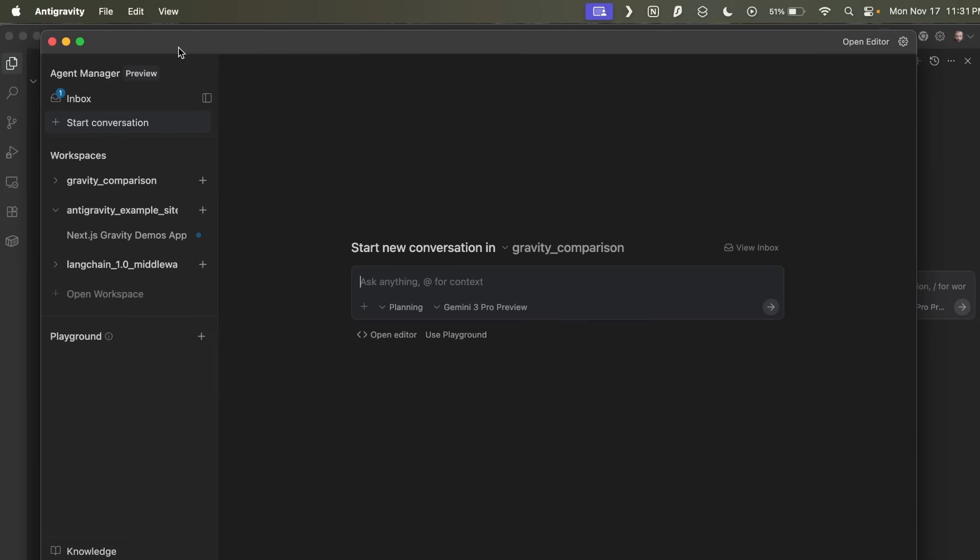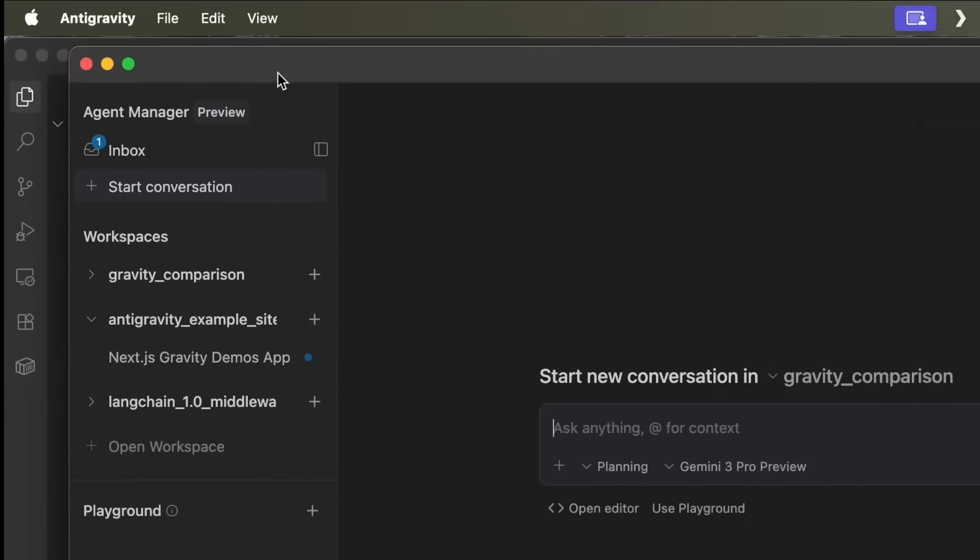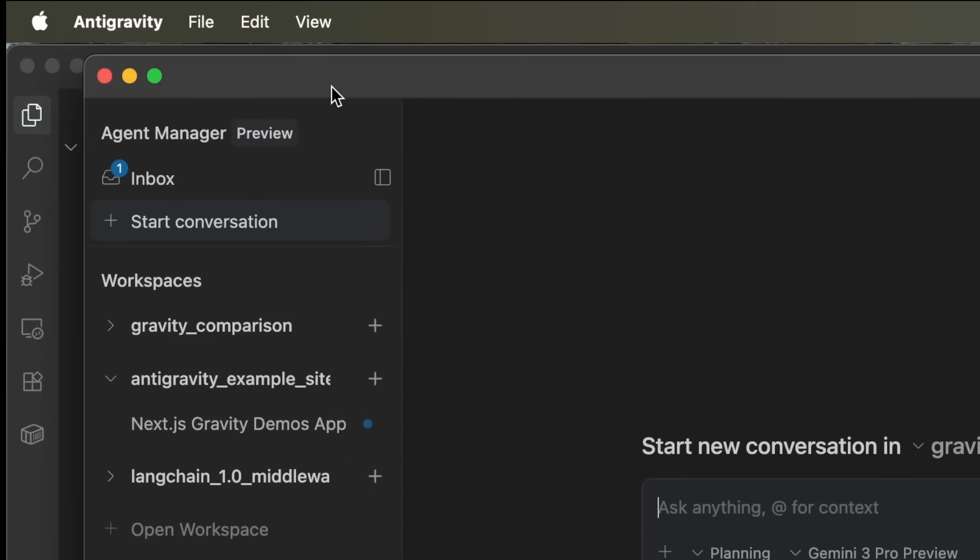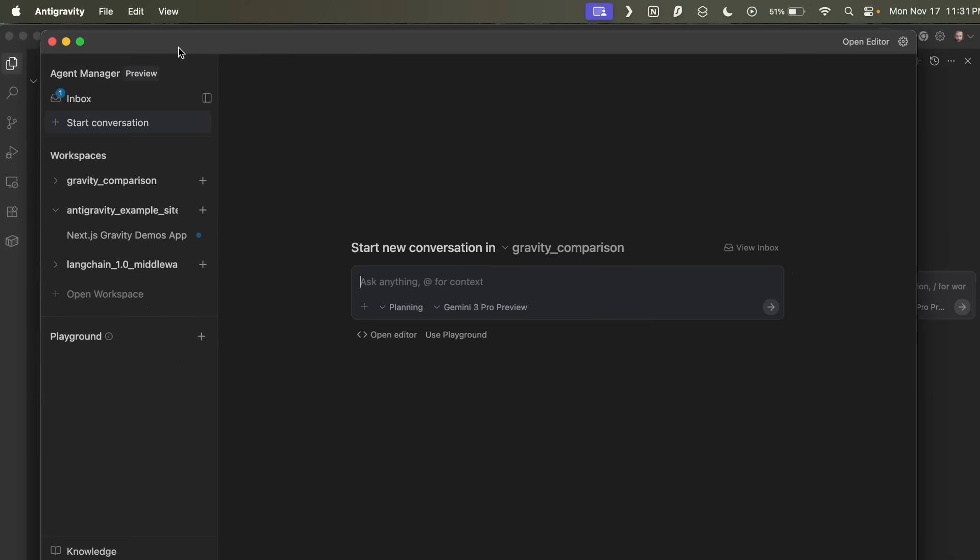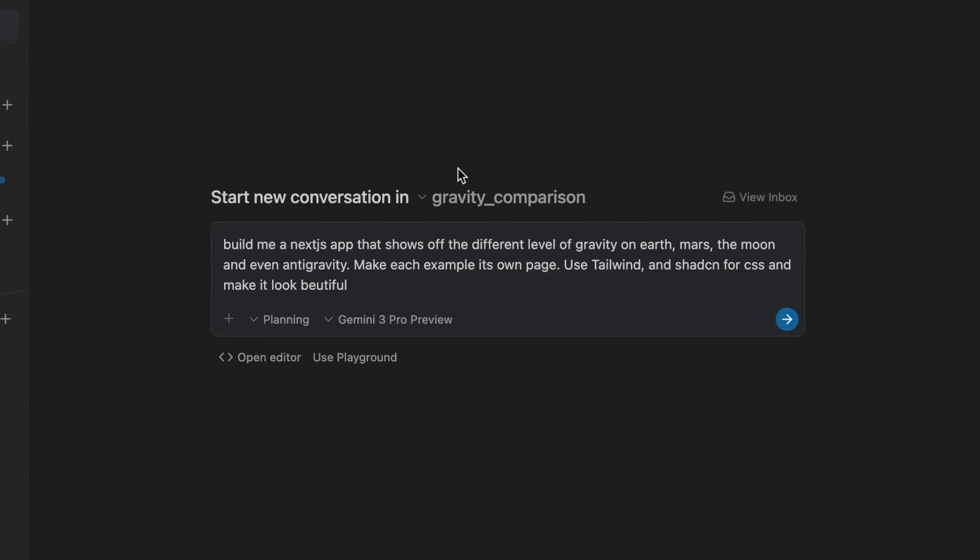So the second interface window here is the agent manager. And the whole idea with this is this is where you basically create agents, launch agents, do all the asynchronous stuff for your particular project. So you can see here, I'm going to kick off a conversation where I'm going to ask it to build me a Next.js app that shows off different levels of gravity on Earth, Mars, the moon, and even anti-gravity. Make each example its own page, use Tailwind and ShadCN for CSS and make it look beautiful.